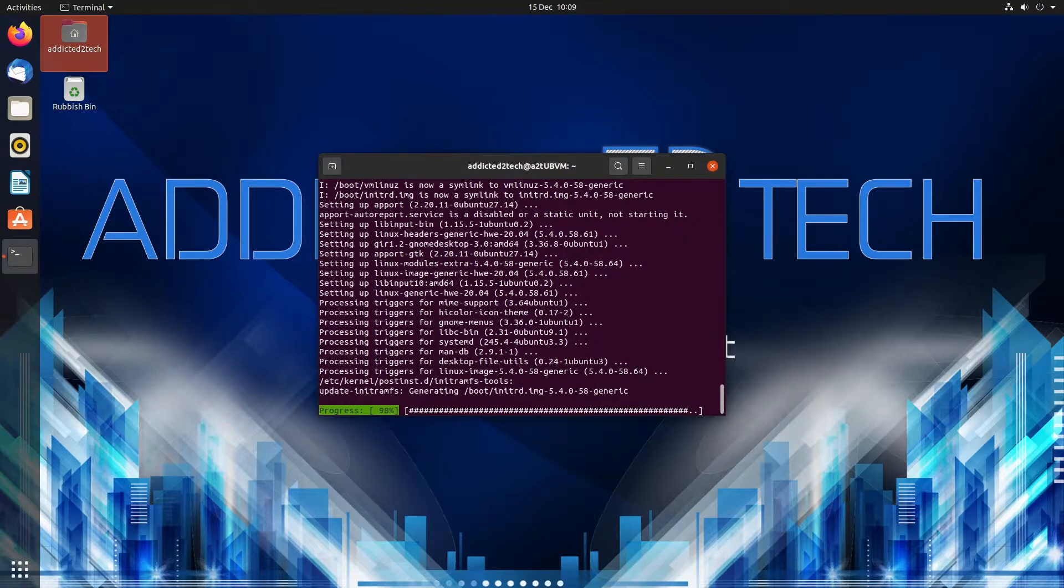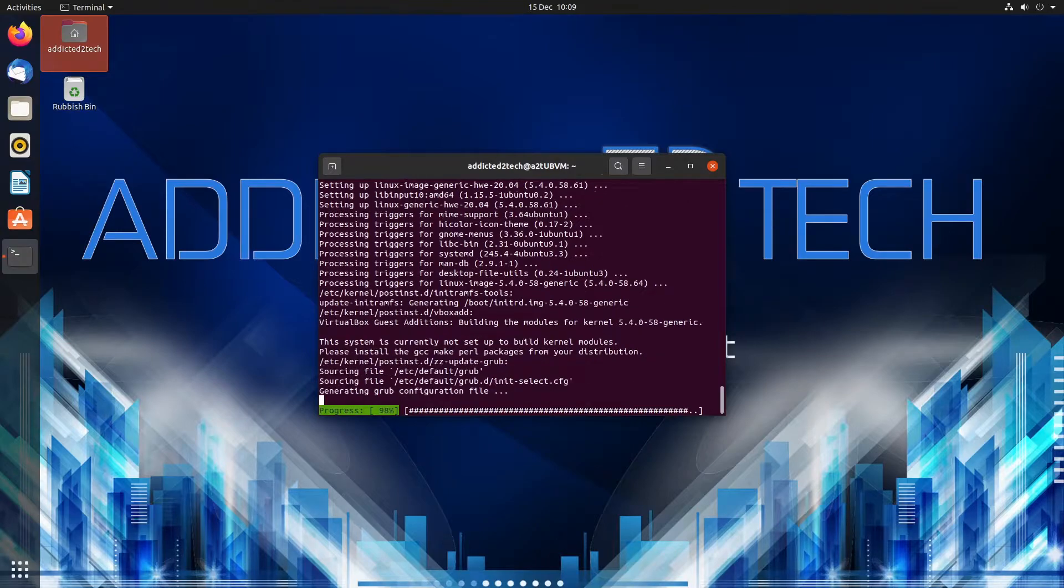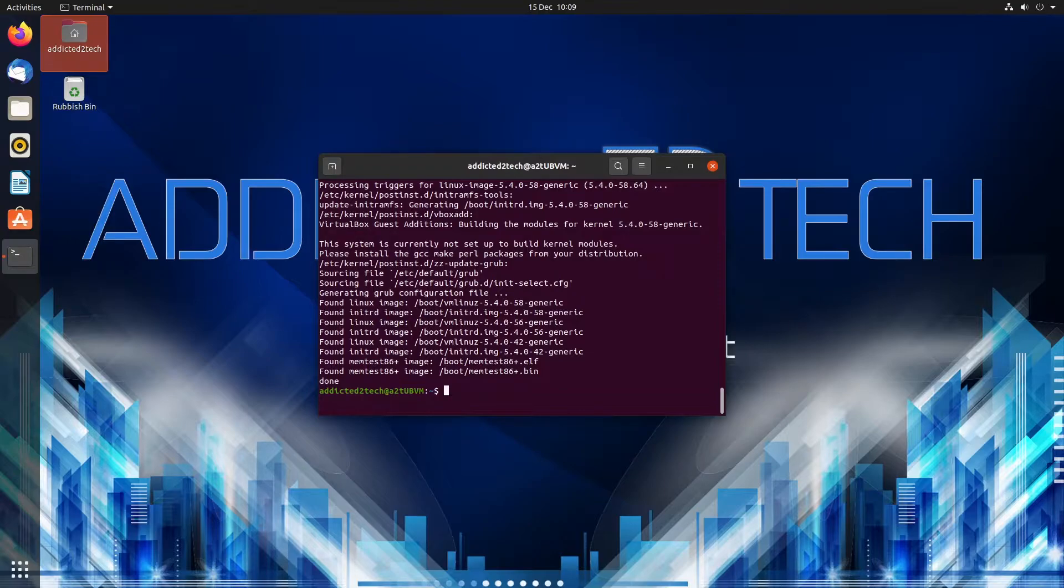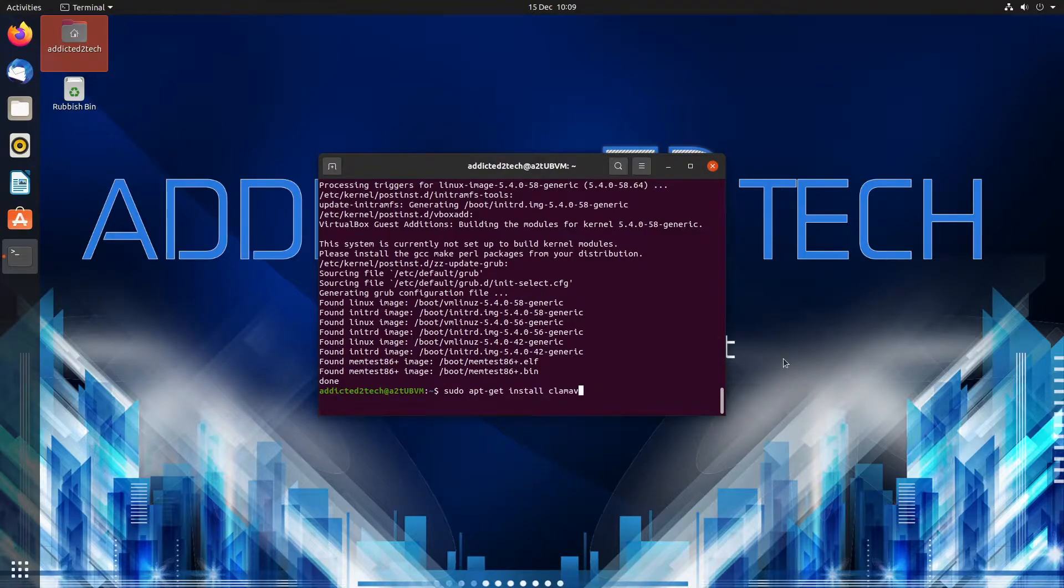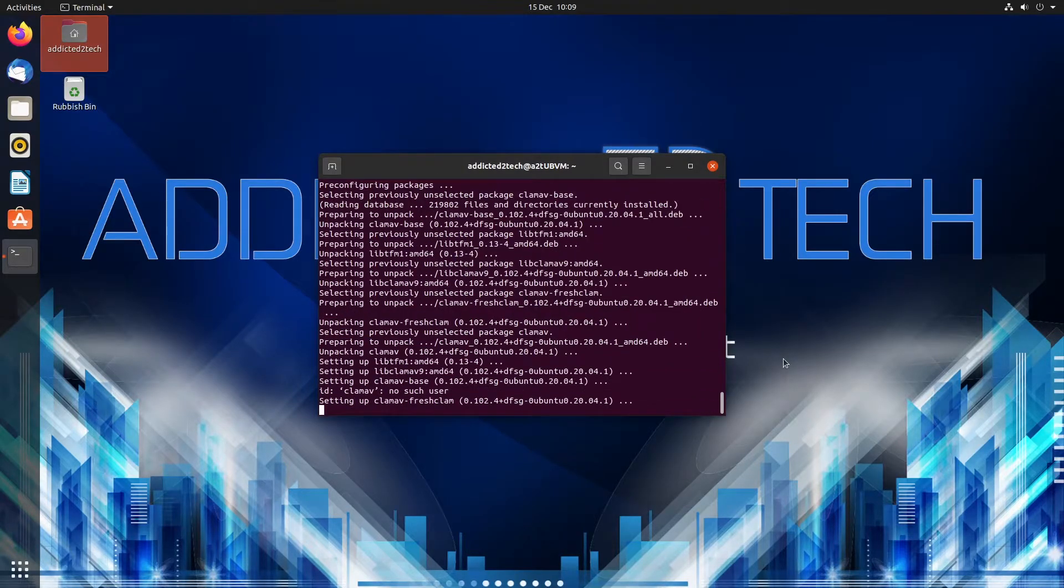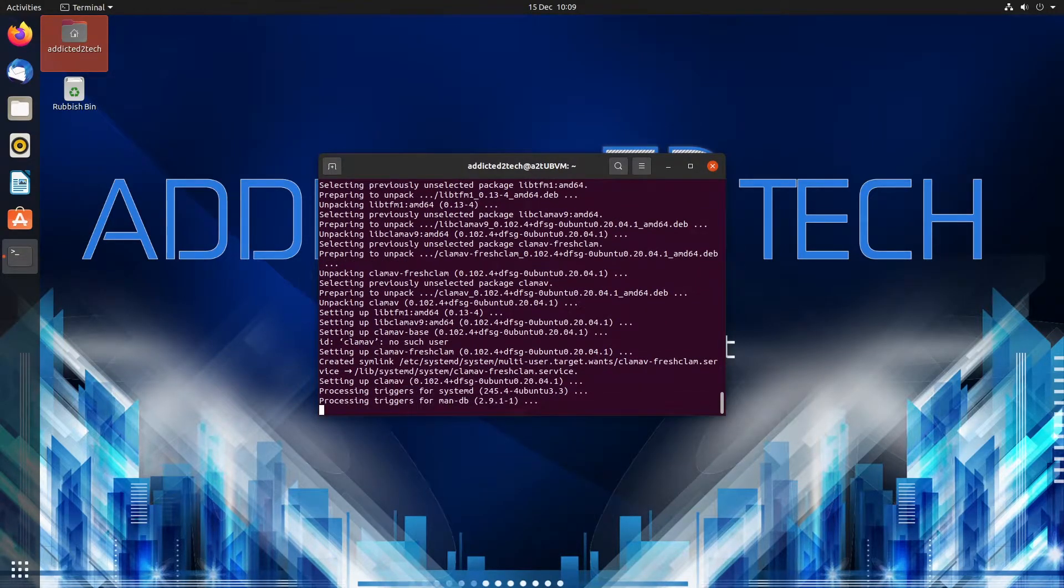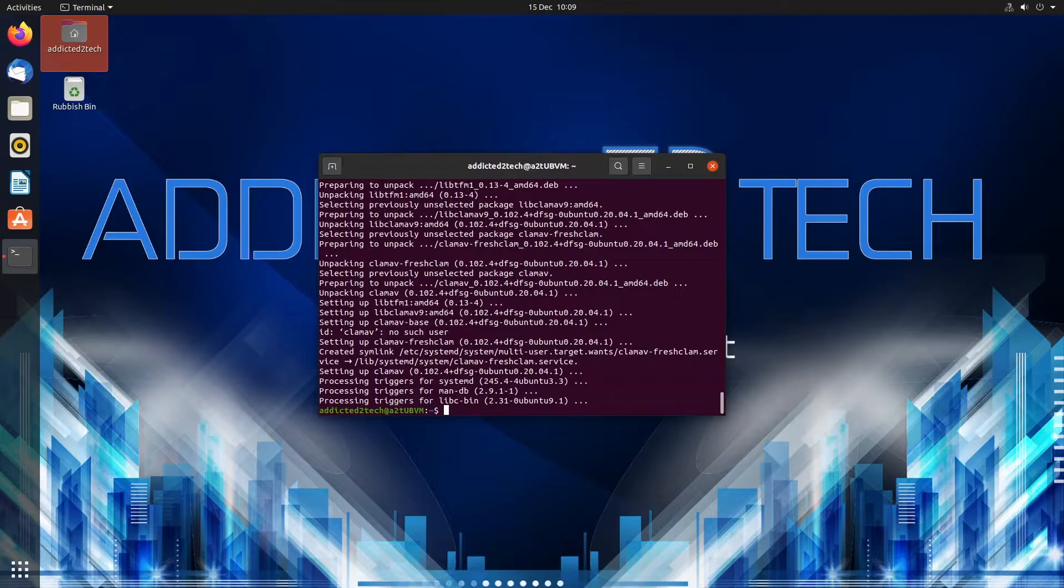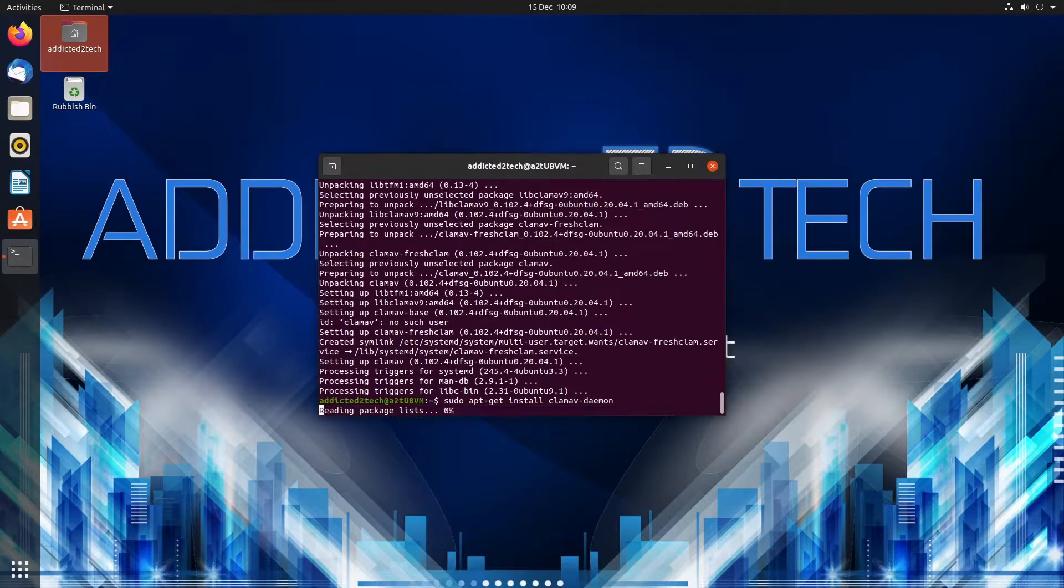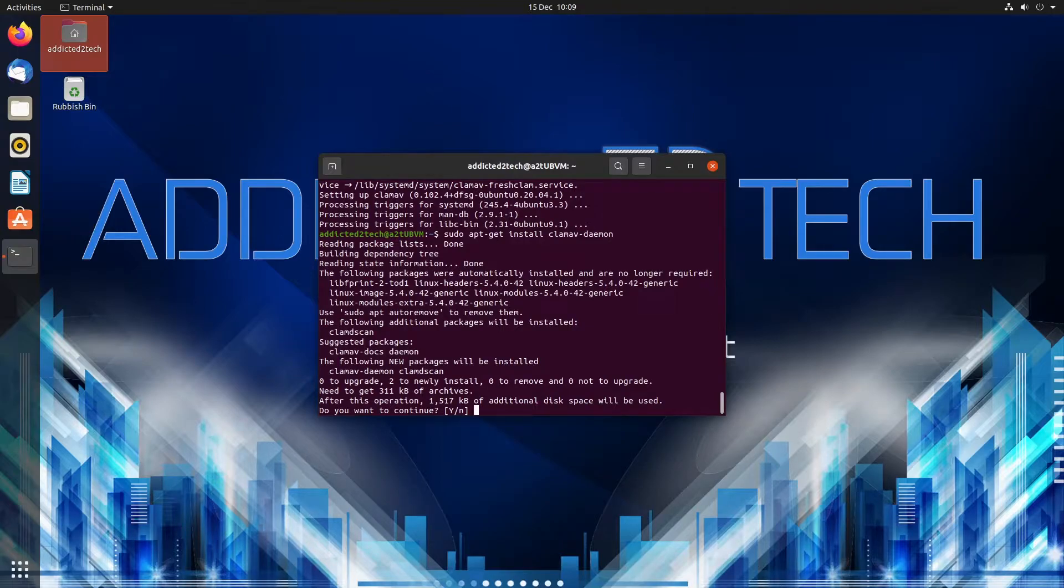So we're just going to do a sudo apt-get install clamav-daemon and press yes.